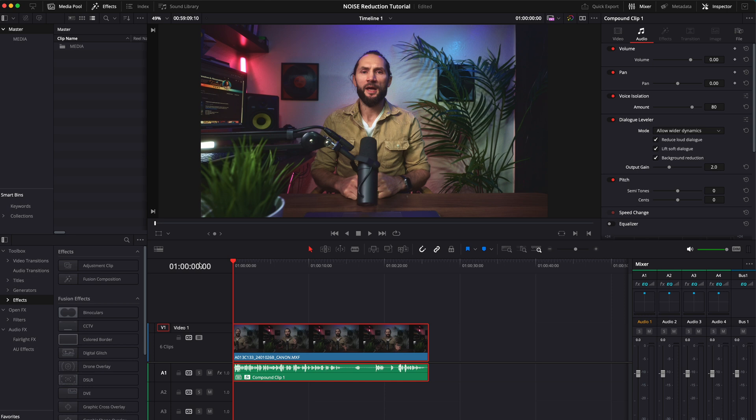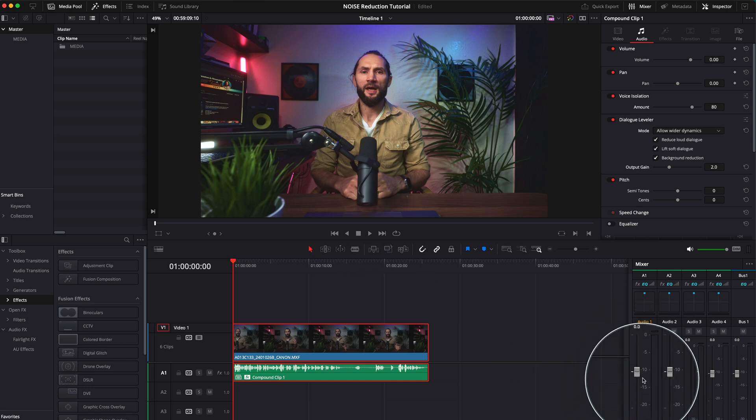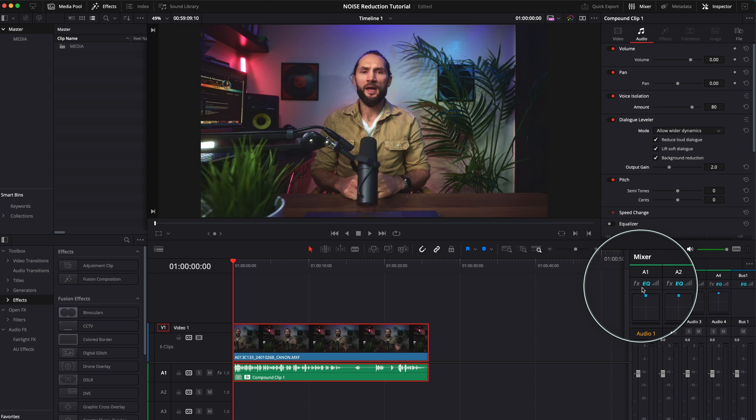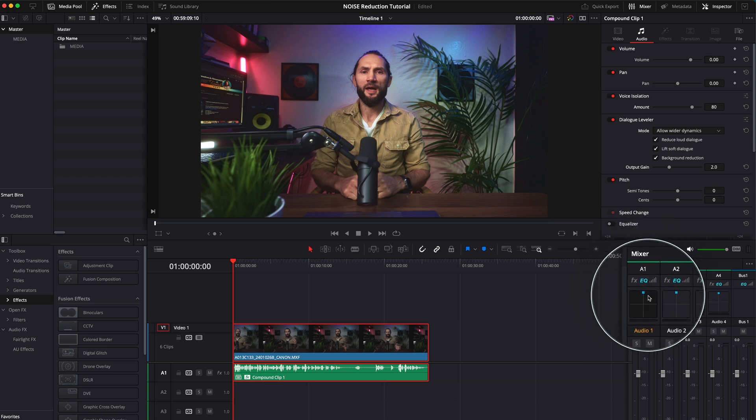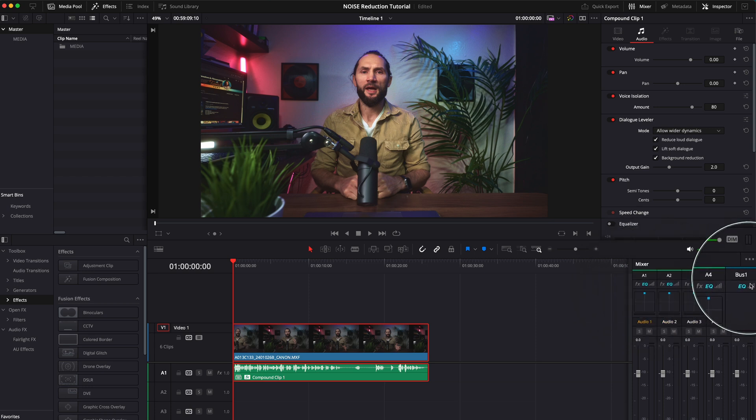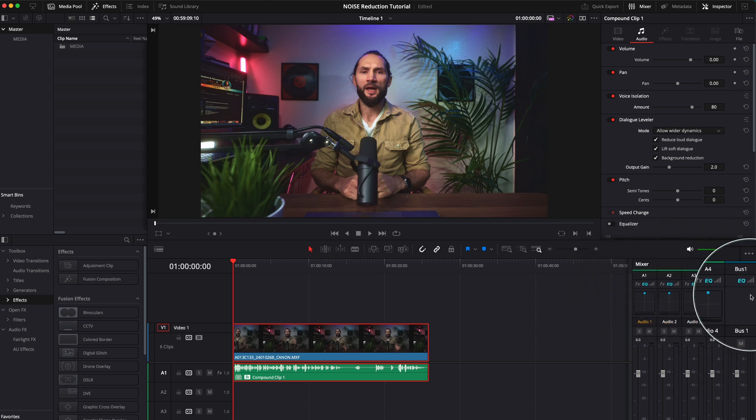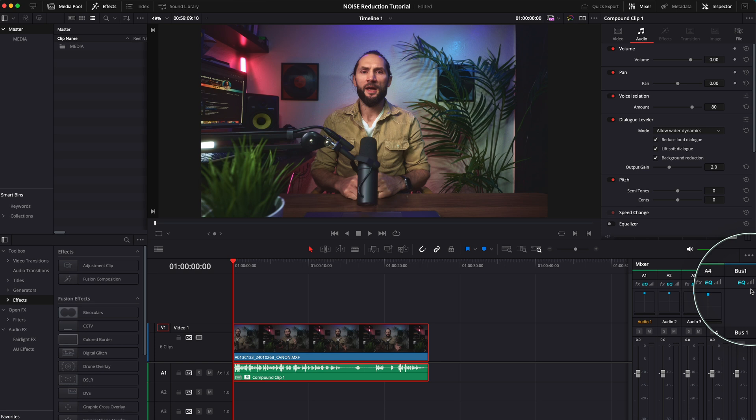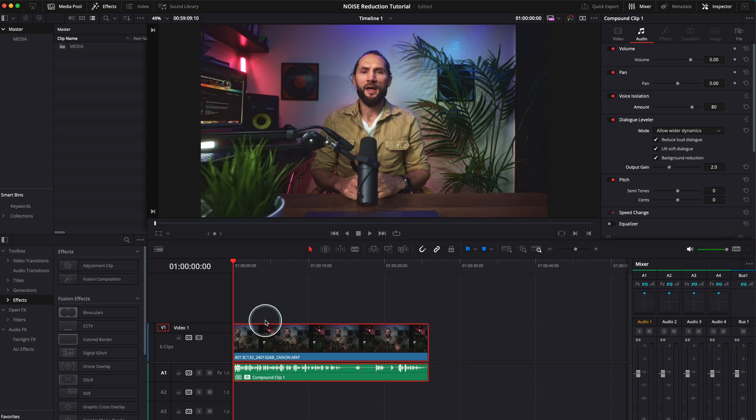So one thing I would tell you is make sure you always check these levels over here on your audio track one and the bass one. This is the main output levels you have to have a look at. So let me play it again.